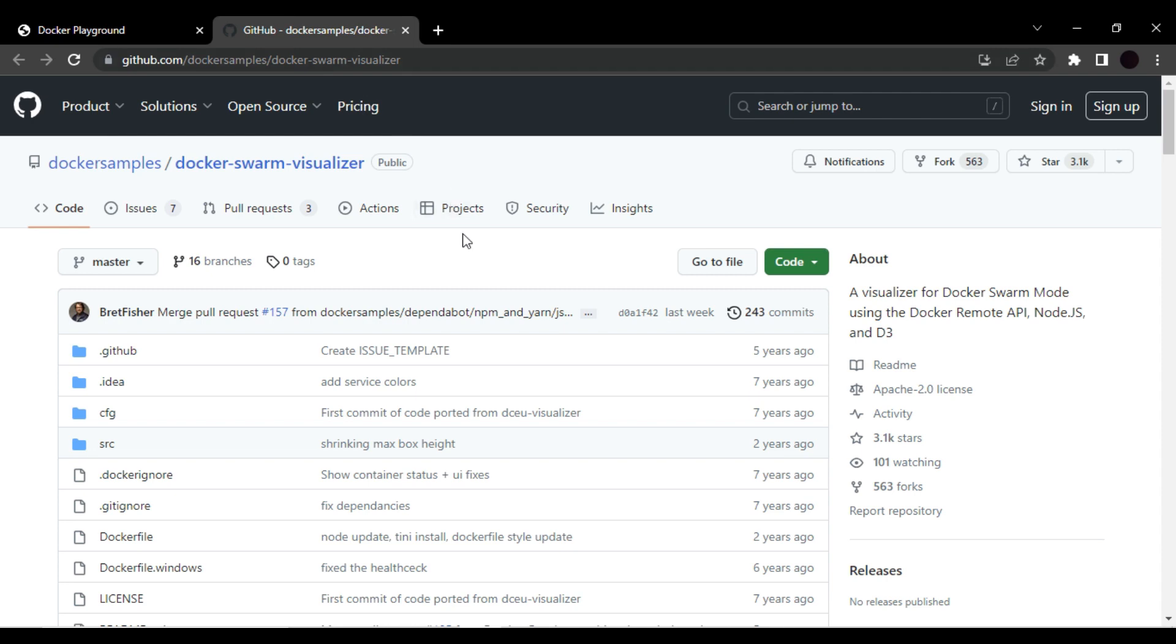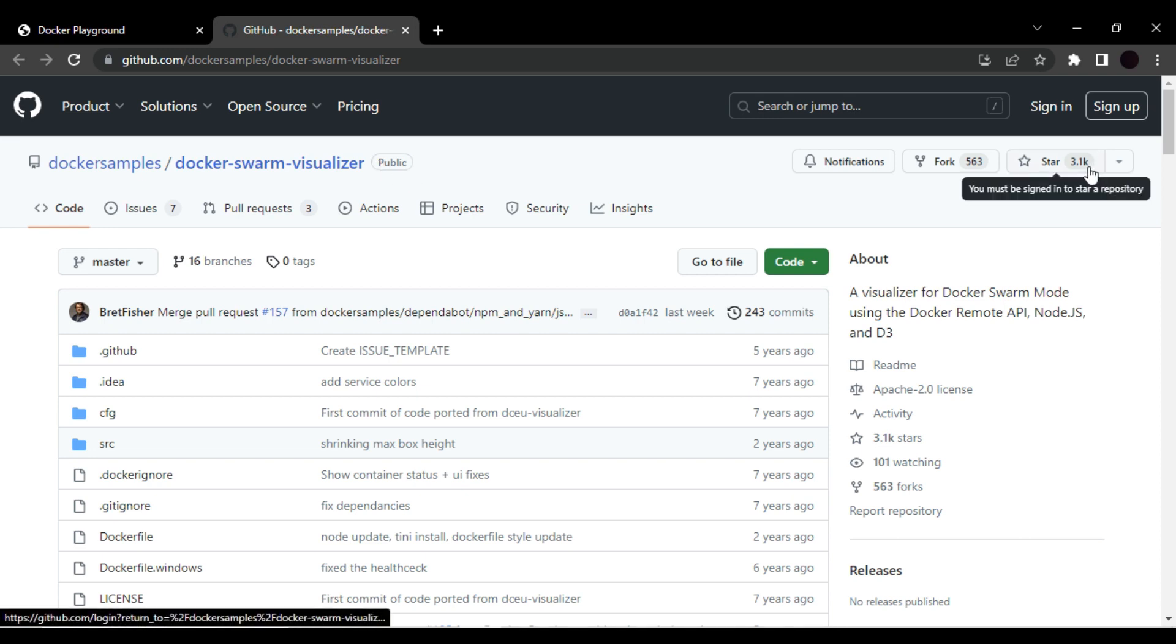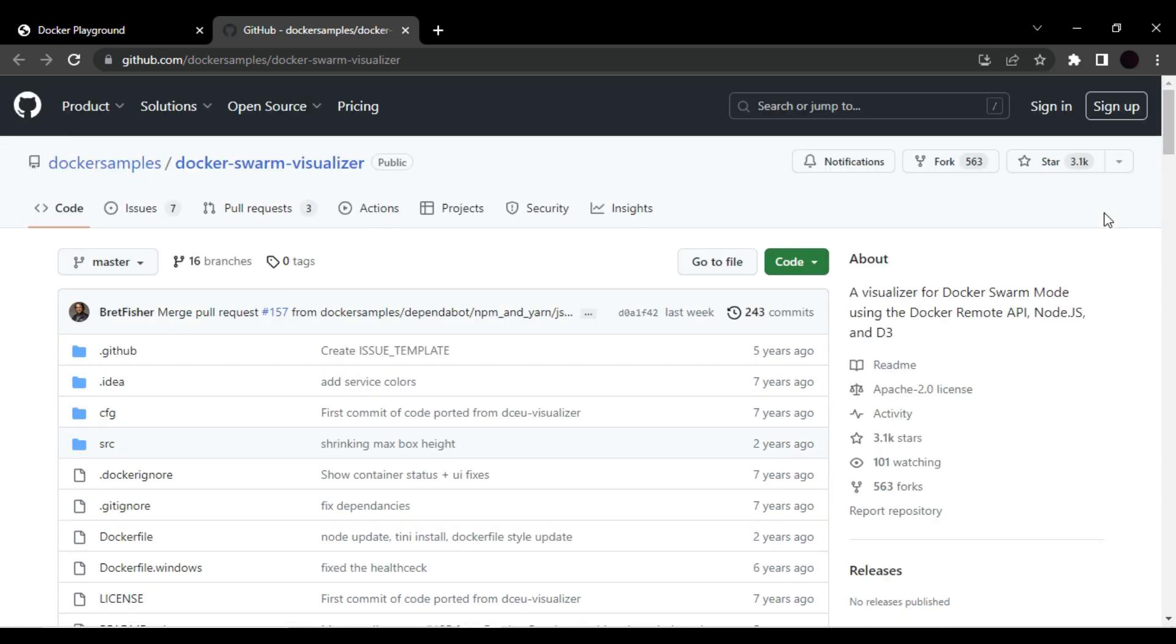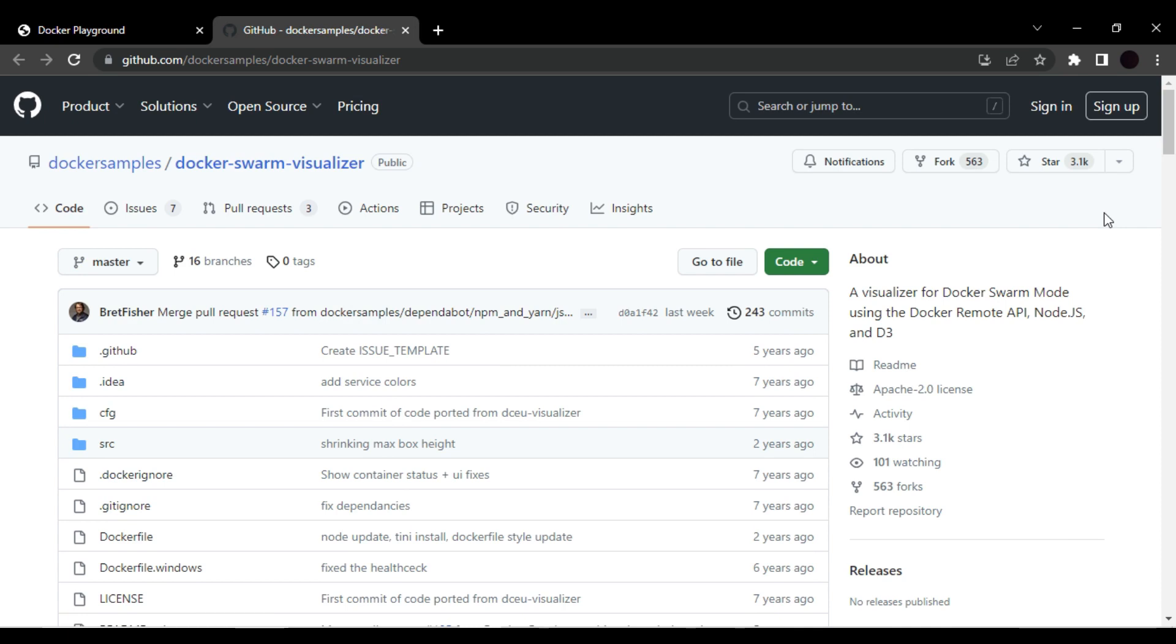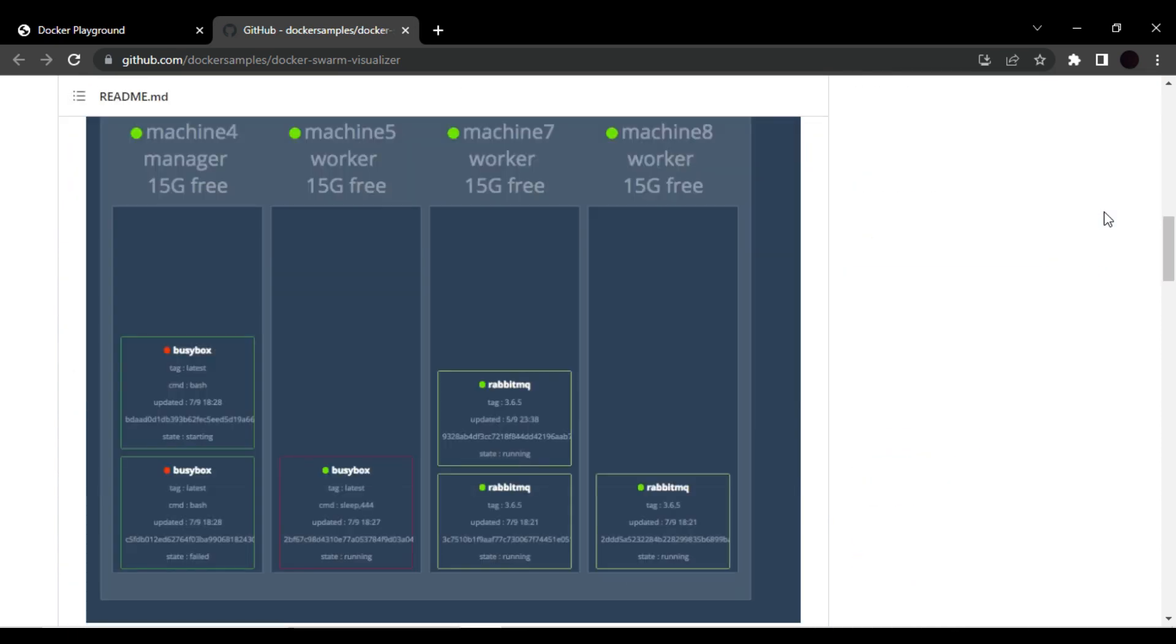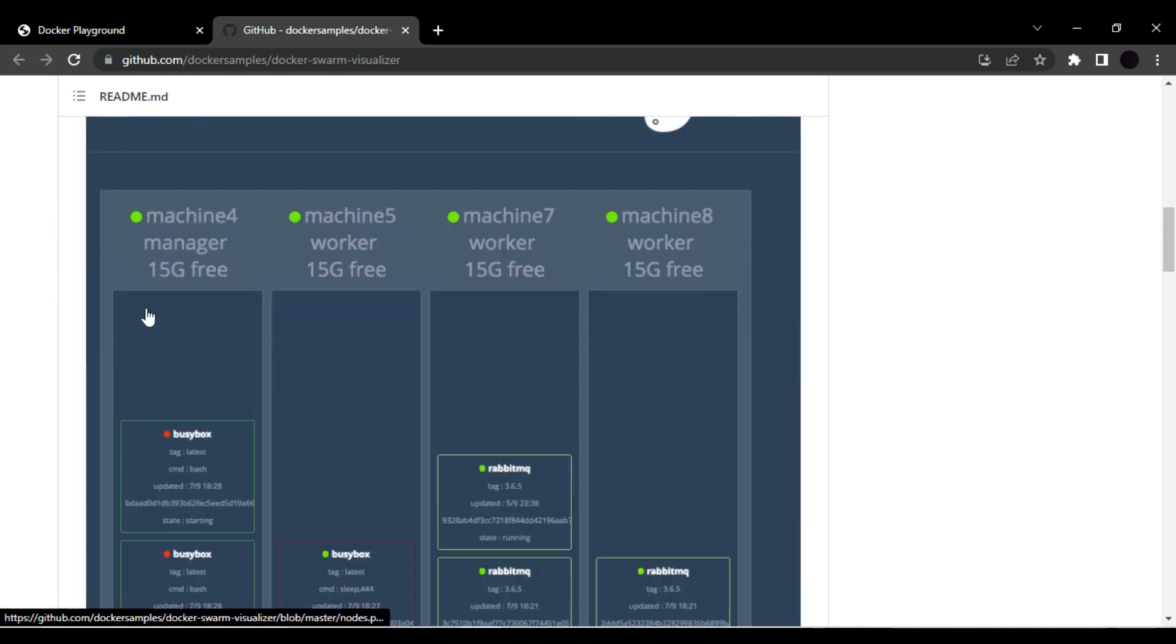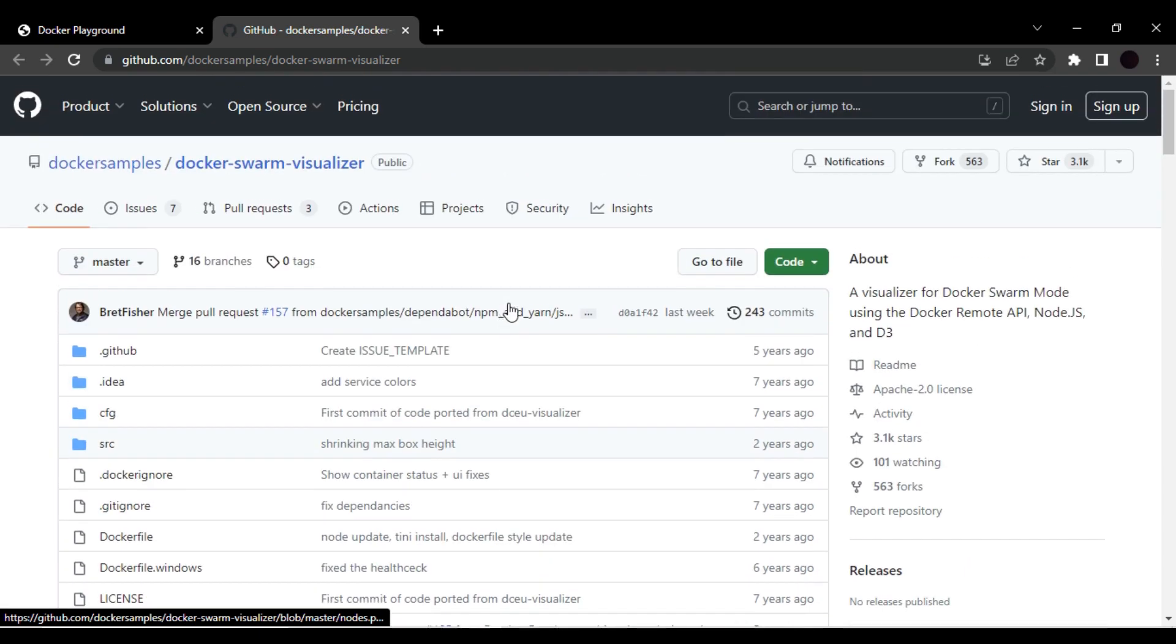And you can see 3.1k people already found this helpful, so we will also try to use this visualizer in our project. As you can see in the description, you will see some screenshots. This is how the visualizer will look like. So let's go ahead and clone this link.